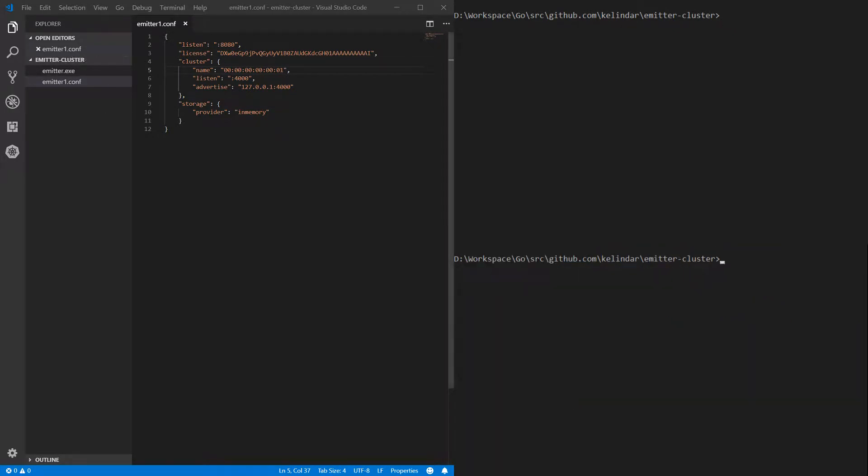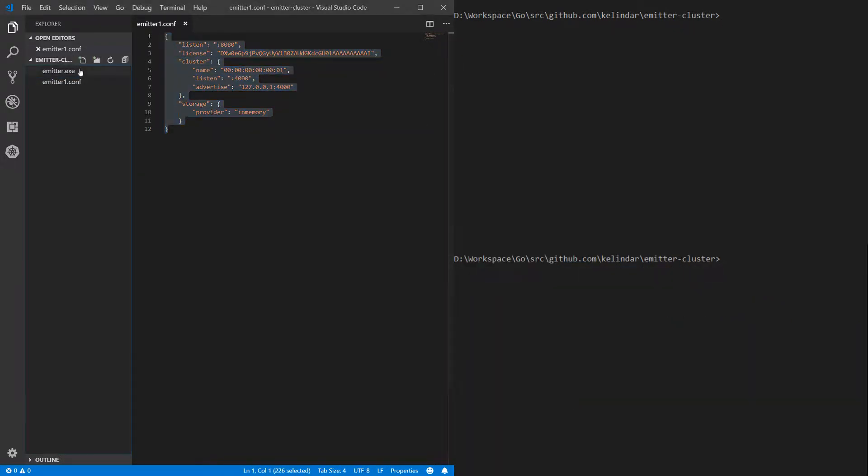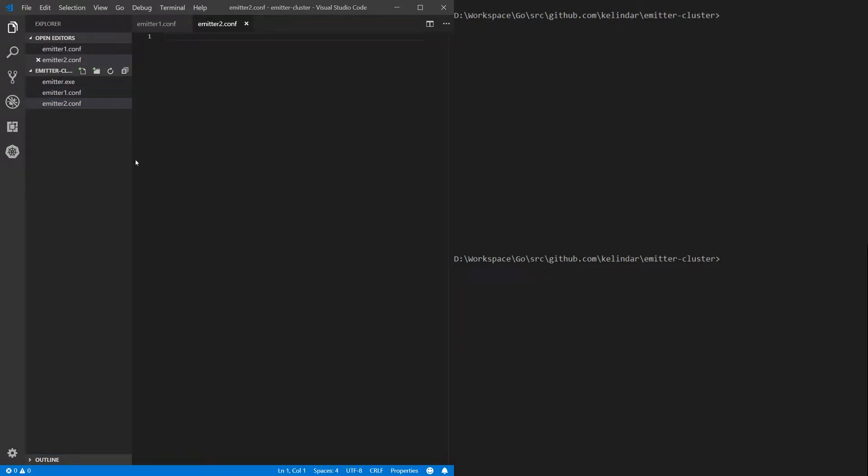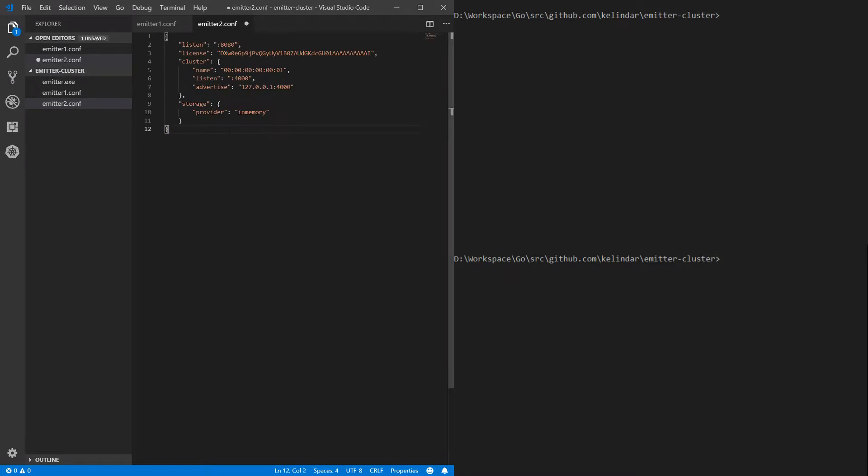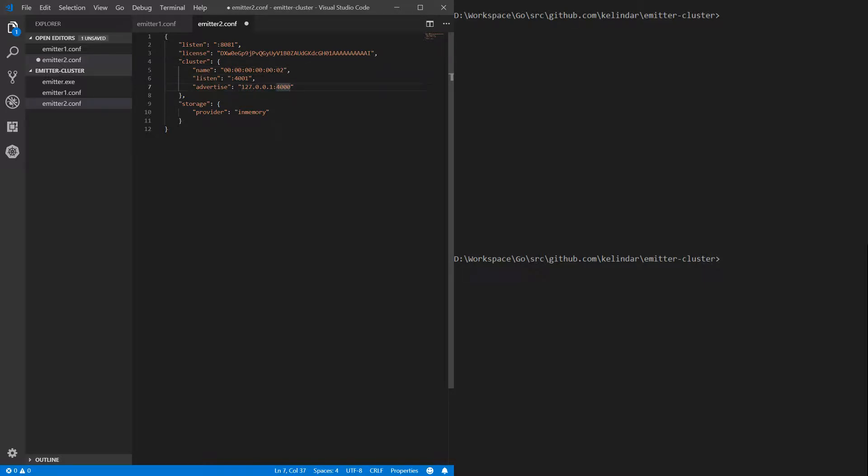Okay. Now I can take this and copy paste it. I create a second one and I need to change ports. So second broker will listen on 8081. Give it a different name. Same thing. It will listen for internal communication on different port and tell it hey if you want to connect to me, connect to me 127.0.0.1:4001. So right now it's almost done.